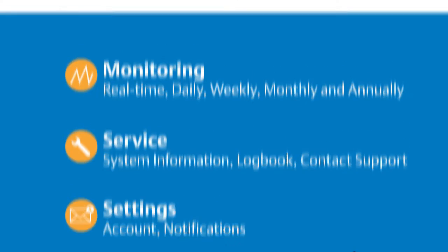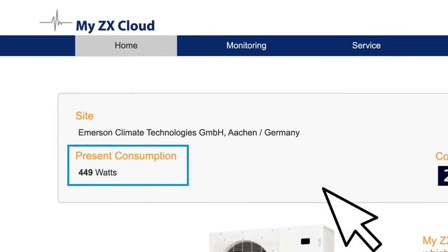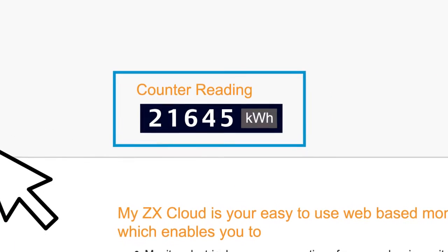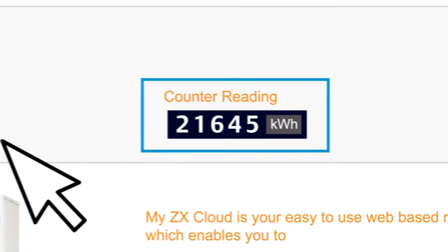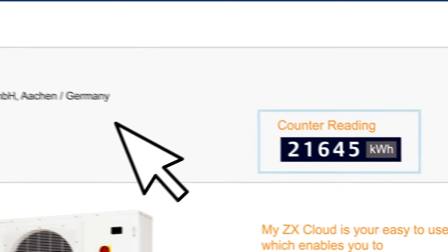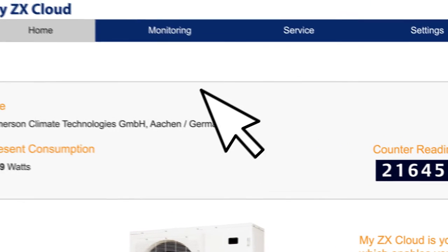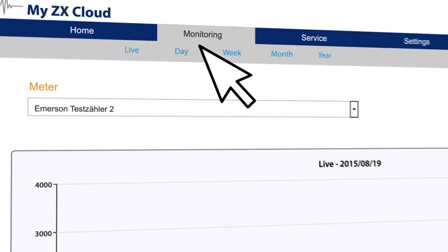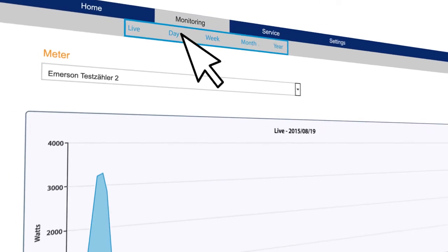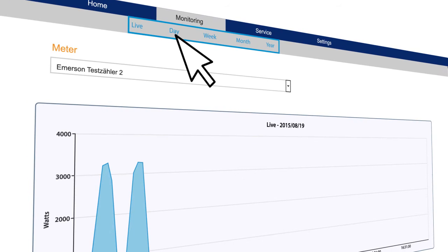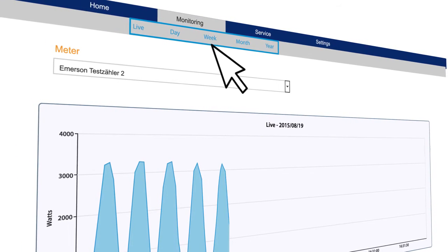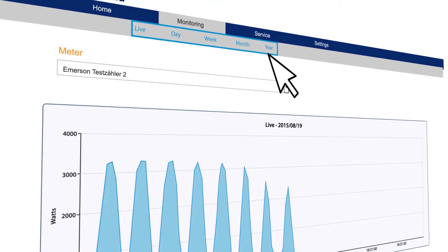Log in to your ZX Cloud page to access real-time information on your refrigeration unit. To see your consumption data, click the monitoring tab on the navigation bar. Then select your desired consumption overview, such as daily, weekly, monthly, or annually.